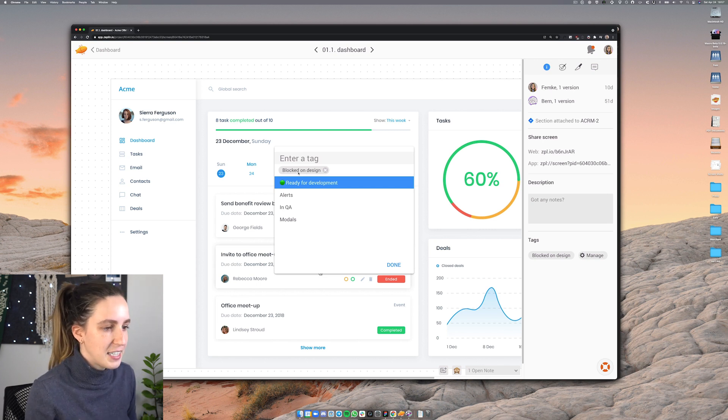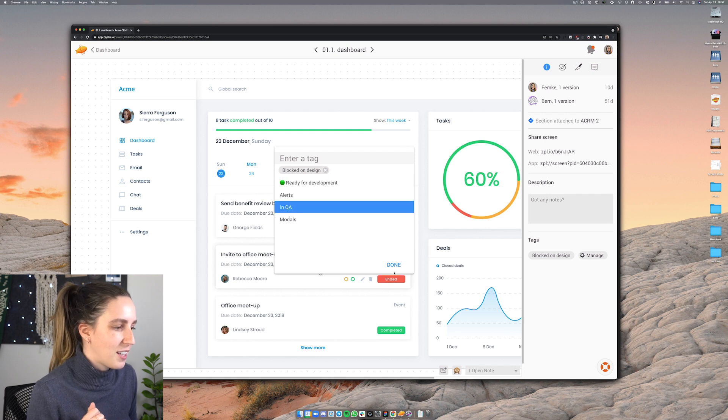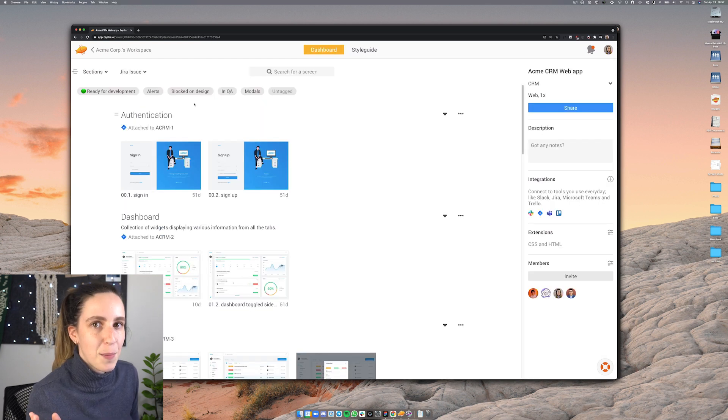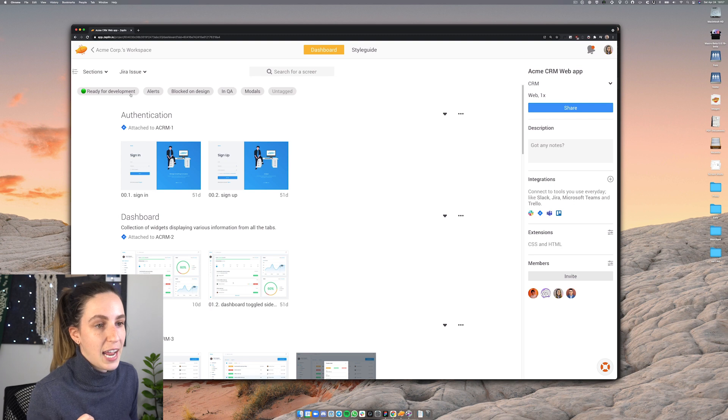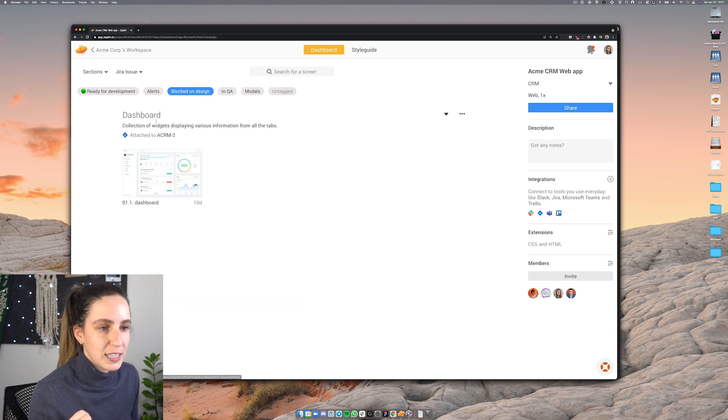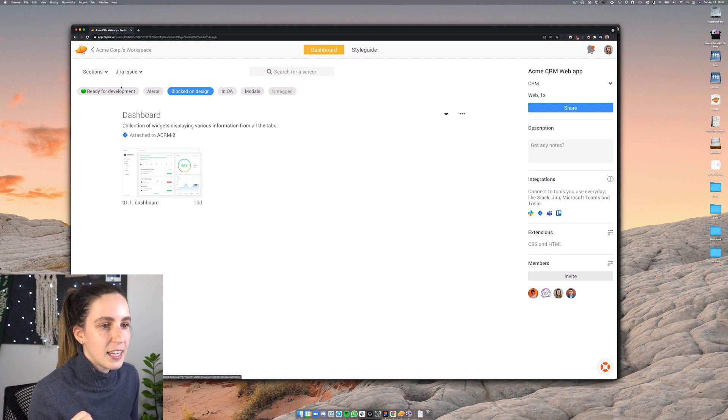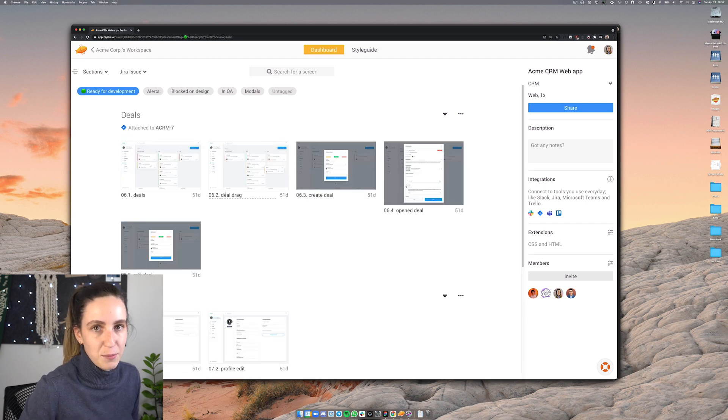So let's imagine that I need to update something in here we can tag it with blocked on design. Then if I go back here to the file you can also filter on these different tags. So if I click on blocked on design you can see all of the screens that have that tag likewise for ready for development.